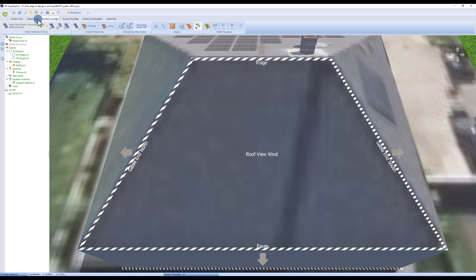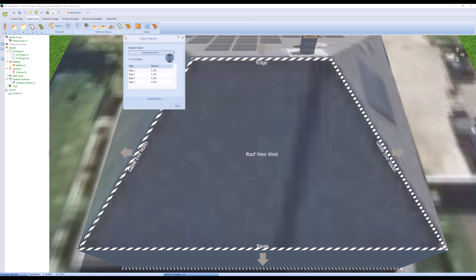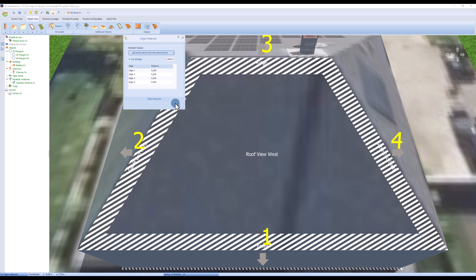Again, we enter the edge distances in the object view and then cover the roof in the module coverage.